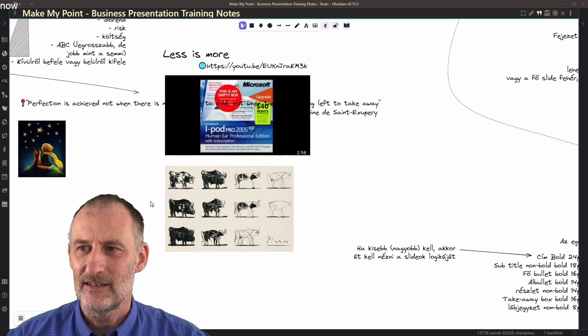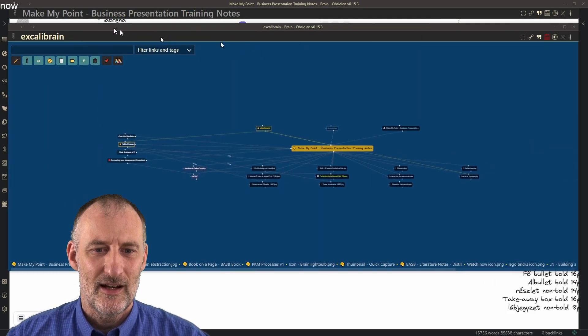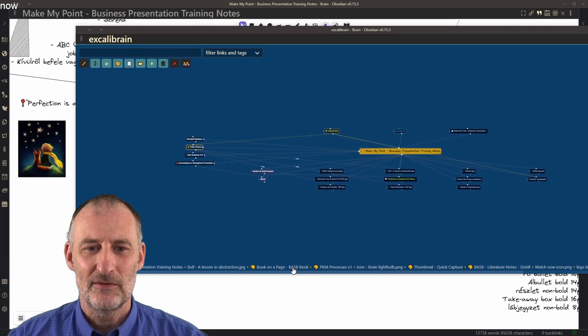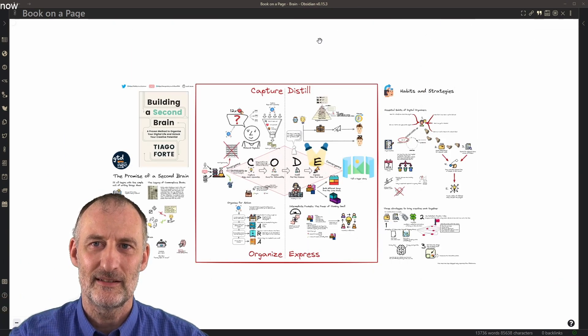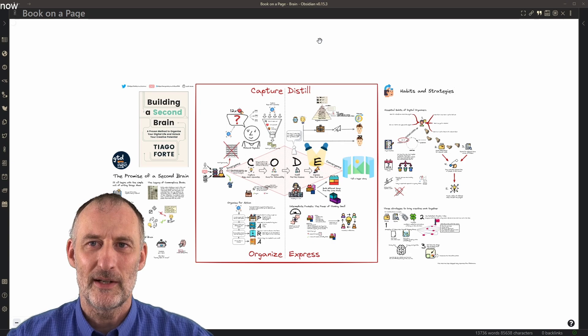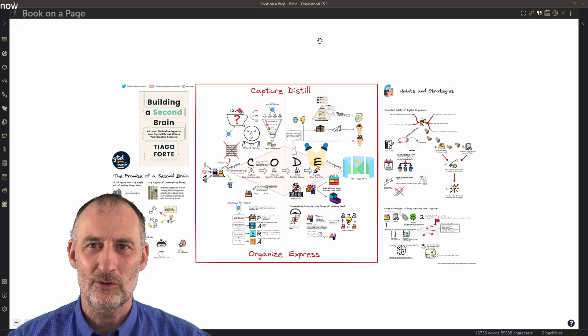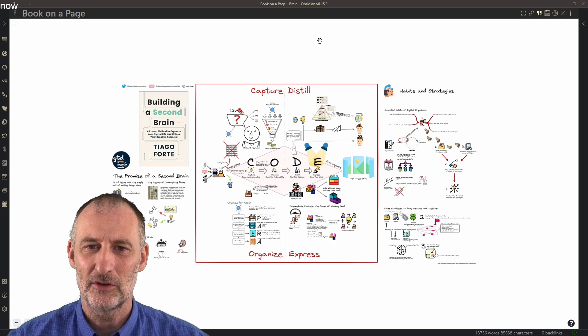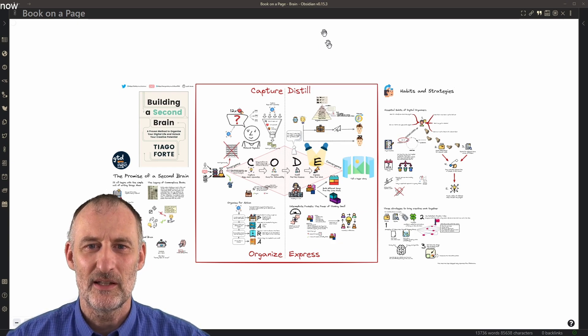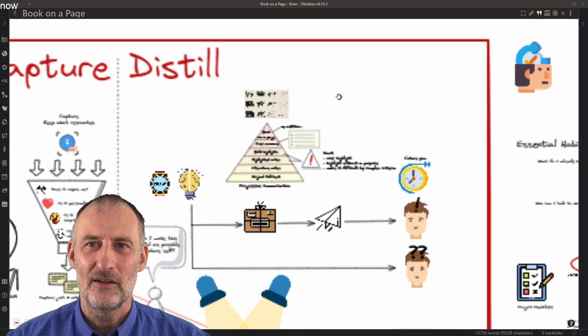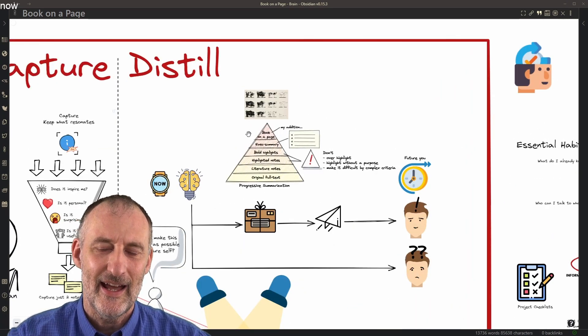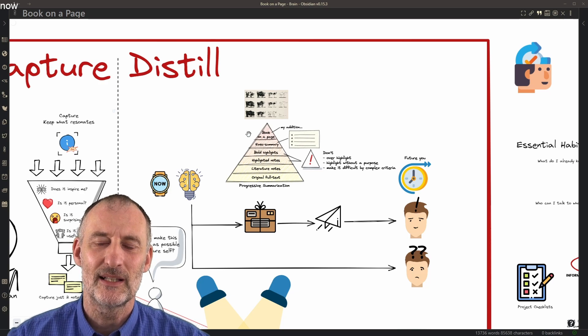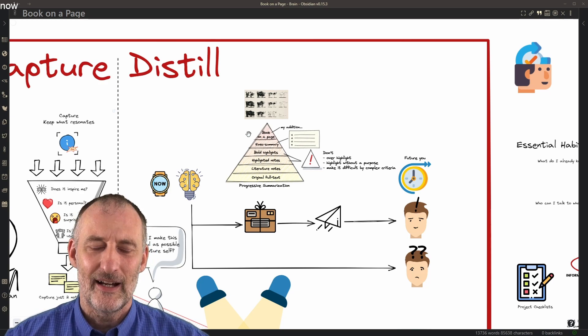And I think this is just super cool that I found a connection between Tiago's book and this presentation training about PowerPoint presentations, not by searching, not by remembering, I actually didn't even connect these two. But I find the connection because both of the presenters reference Picasso's bull. And I have the same image and I've named that image in my vault and that creates the connection.